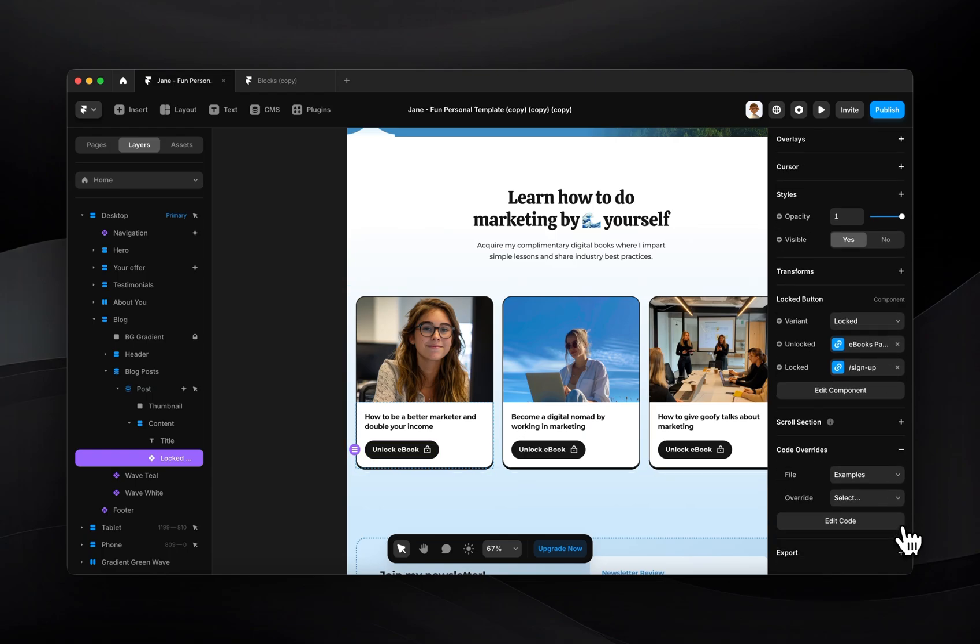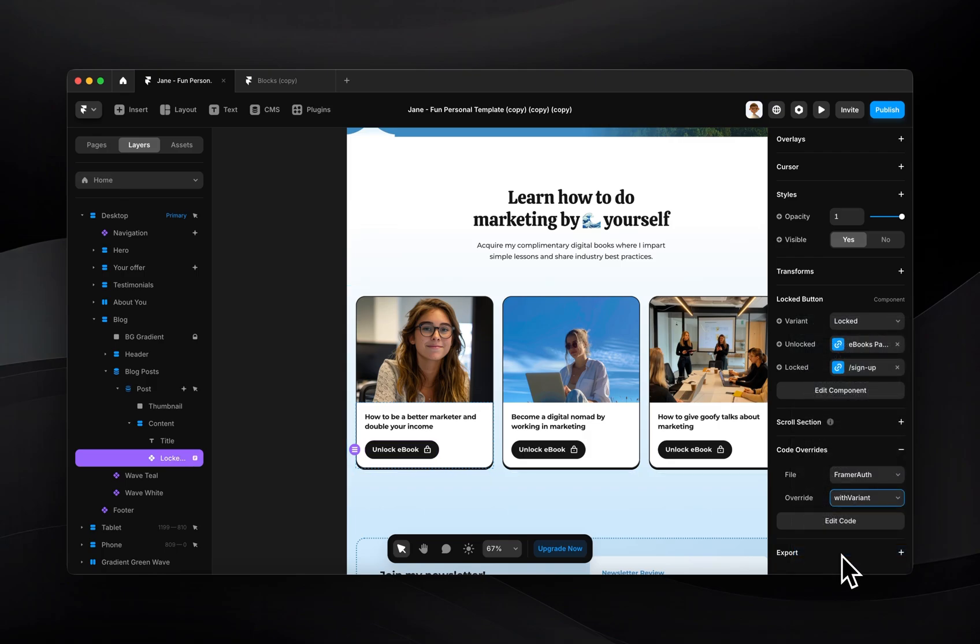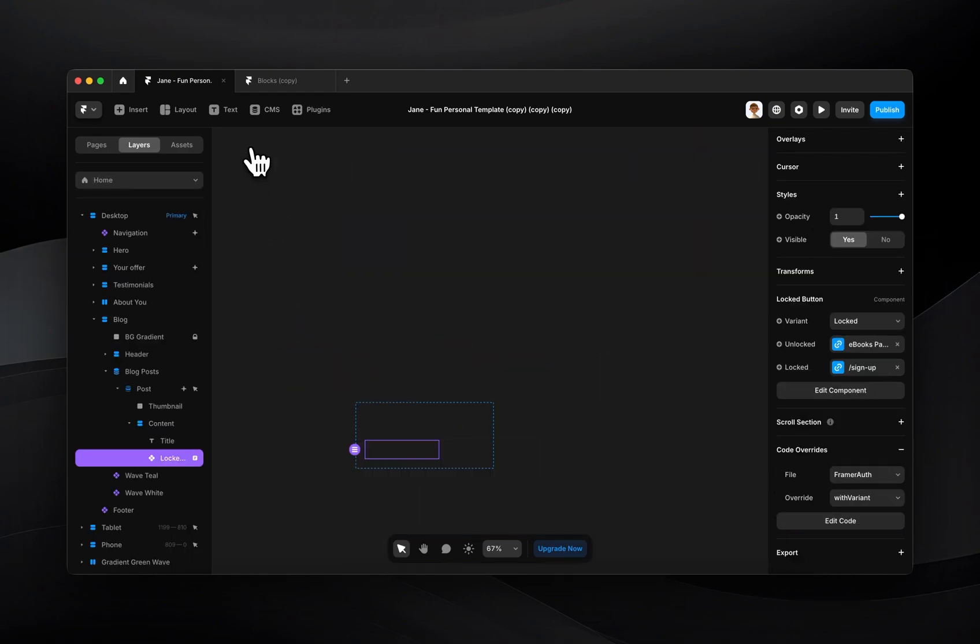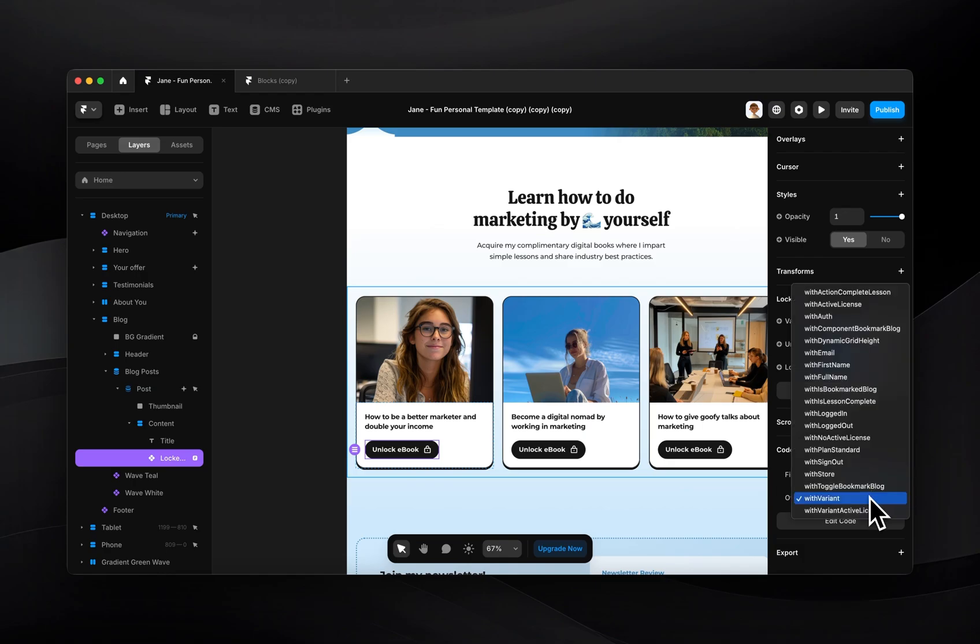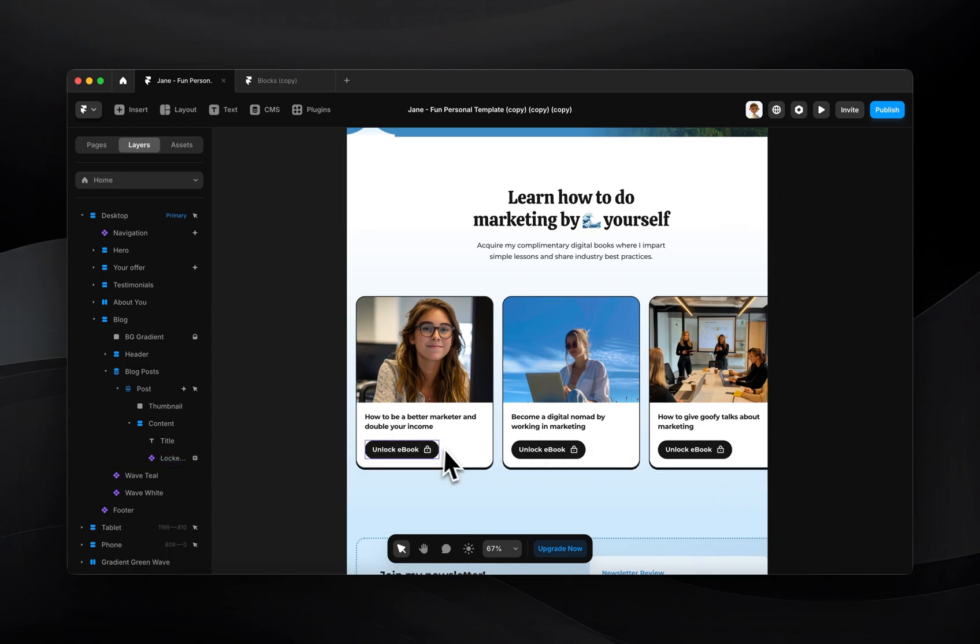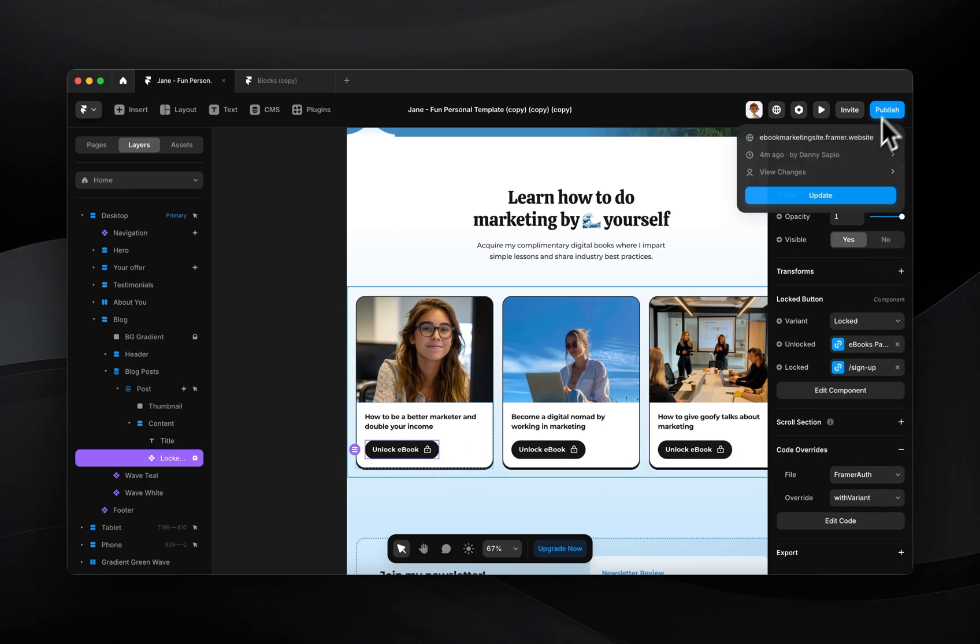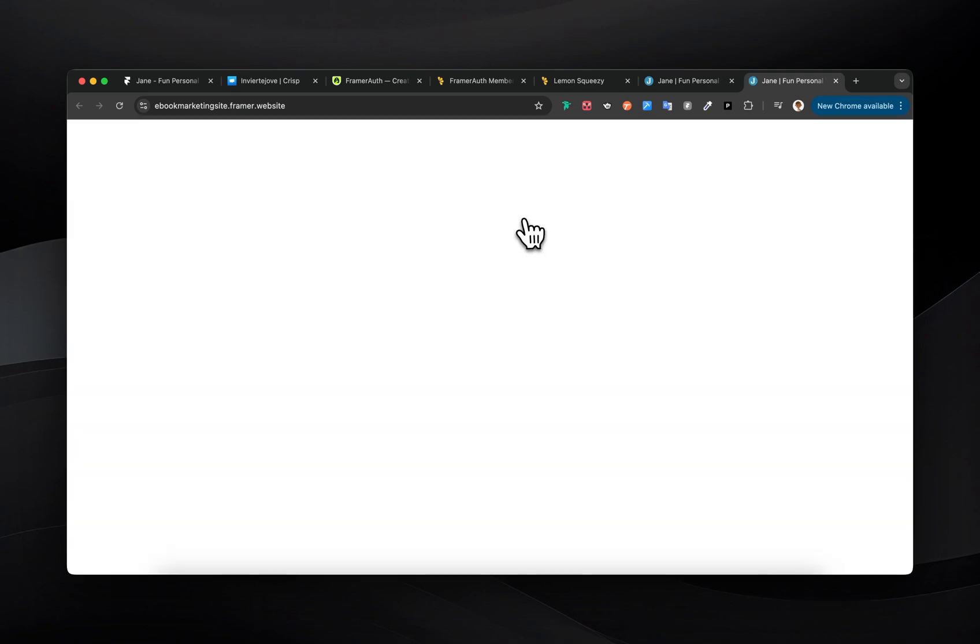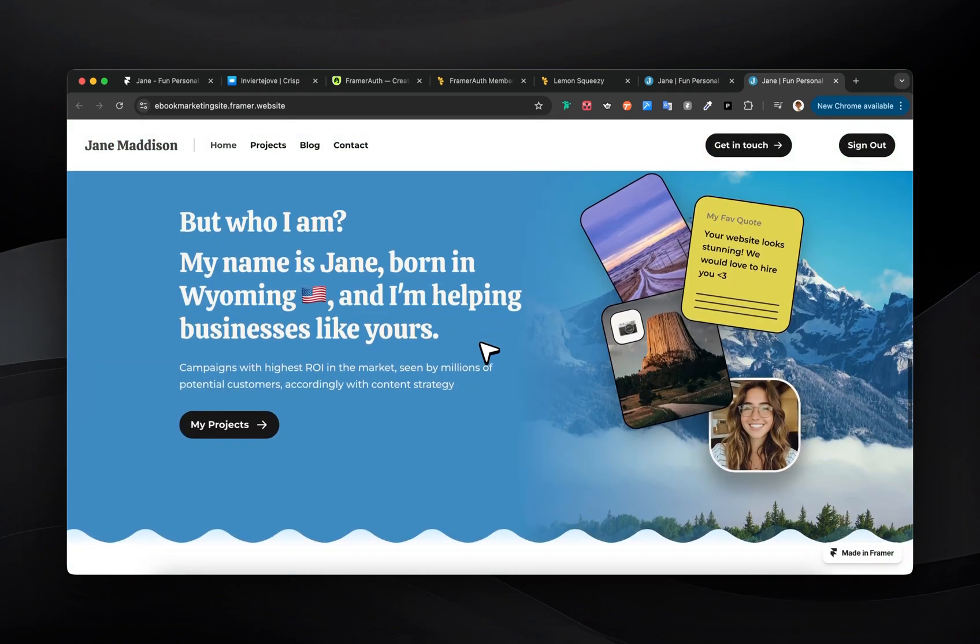And now I'm going to go to my overrides, use FramerAuth, and I'm going to add with variant. So what with variant does is basically if someone's logged in, it shows them the first variant, which is our unlocked version. And if they're logged out, it shows them the other variant, which is the locked version. There's also another one in here called with variant active license, which is the same thing, except if someone hasn't purchased a product yet and doesn't have a license, then it will show them the locked version. So for this case, everything looks good. I have it set to my signup. So I can now go ahead and publish this again.